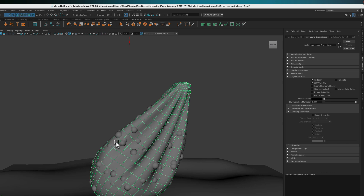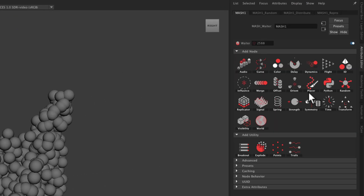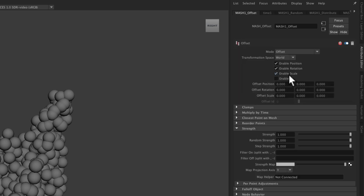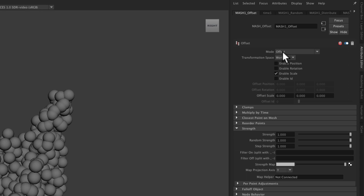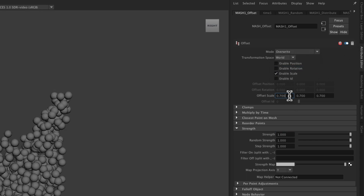If we turn the mesh back on, you can see that a lot of them are piercing through, which might be okay. We're also going to add an Offset node to this MASH network. The Offset node allows you to change values on all the objects. We don't want to offset position or rotation, so we'll turn those off — we just want to offset the scale. The mode is 'offset', meaning you're adding to the current value. We'll switch to 'overwrite' instead and set them all to a lower value.